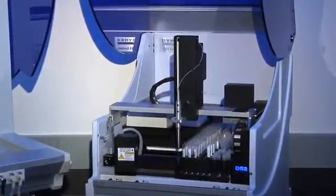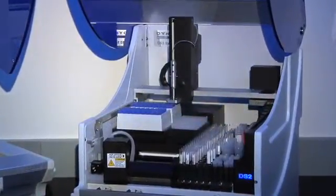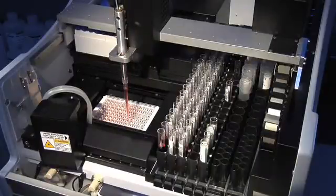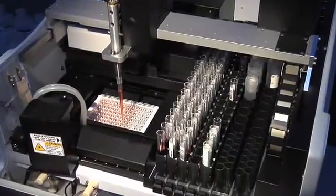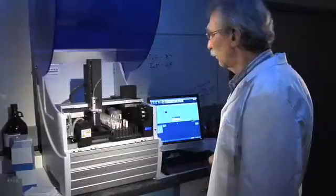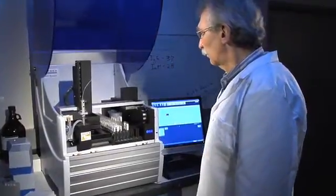Dynex designed the DS2 for reliability and ease of use. It has few moving parts. One multiple-function robot arm does everything, from pipetting to operating the optional barcode reader.